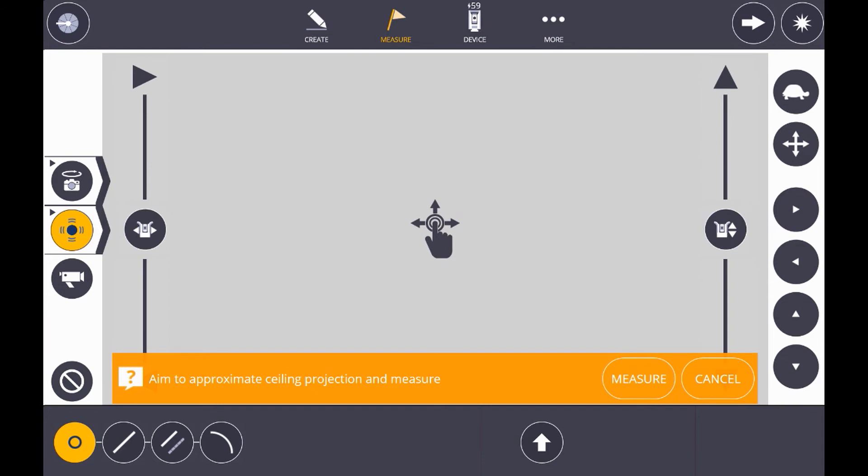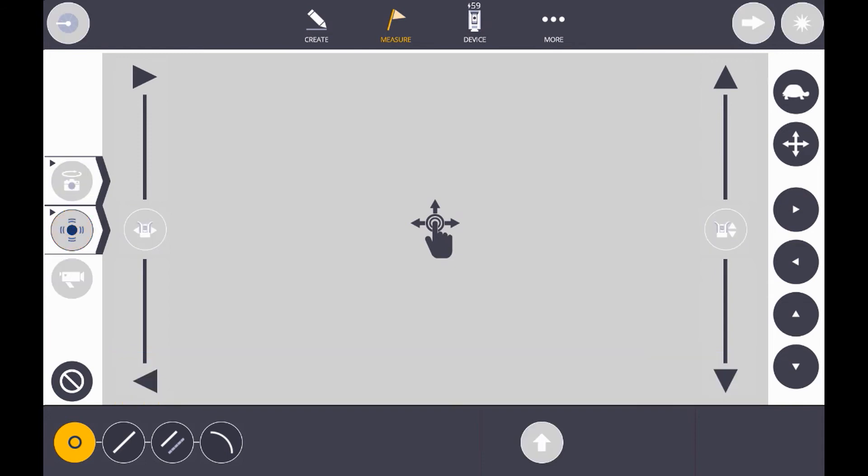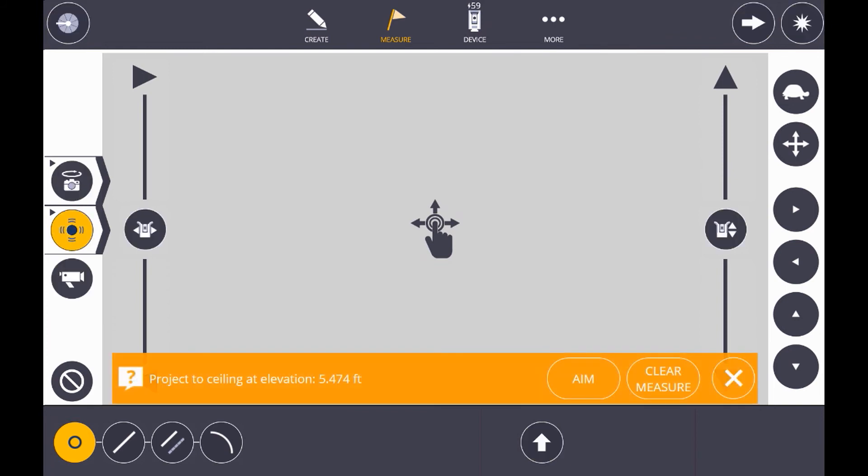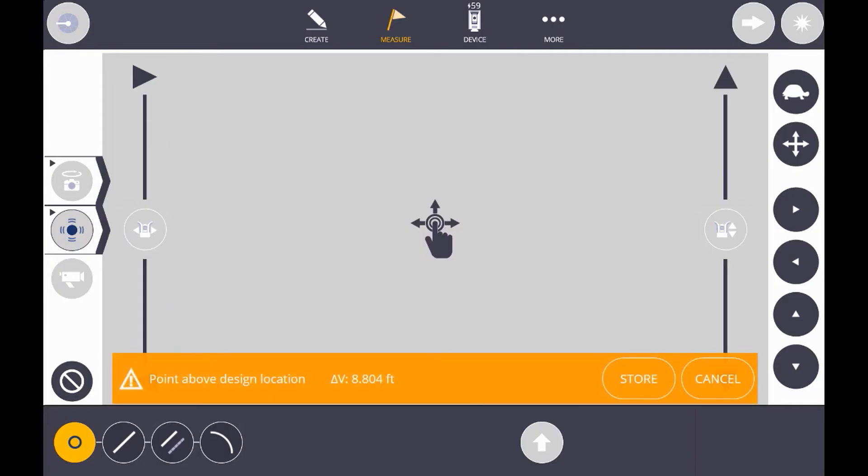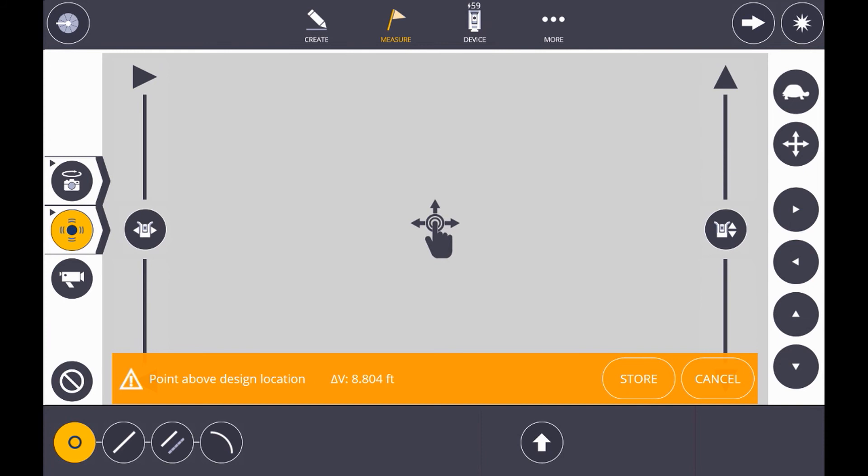Now, on screen, you get a prompt to say measure. It finds that elevation, and now we have the option to aim to that point. Now, we could mark where that hanger location is, or penetration, and move on to the next with our scissor lift.